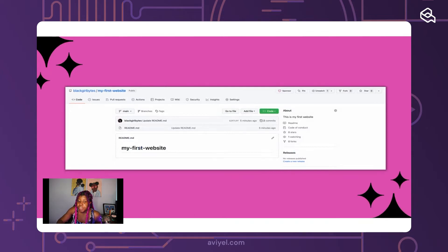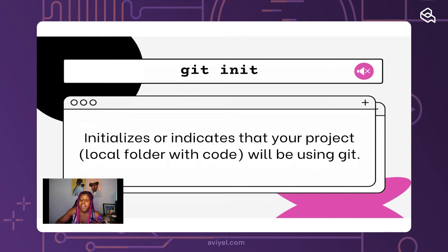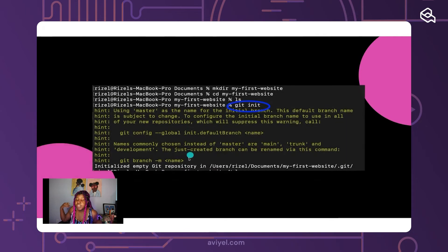Also, 'git init' — what this line means is it's just initializing or indicating that your project in your local folder on your computer will be using git. You're essentially just telling your folder, 'Hey, I'm gonna use git,' so you'll be able to upload this to GitHub in a few steps. After you copy and paste the echo line, you also copy and paste 'git init'.